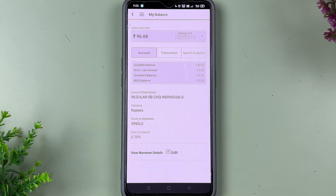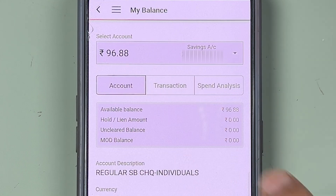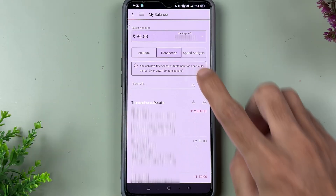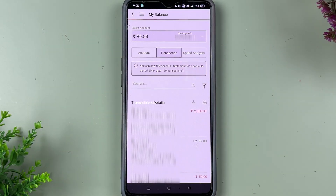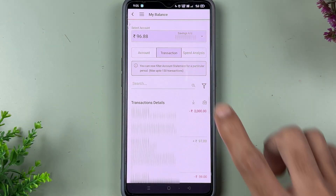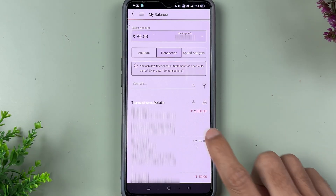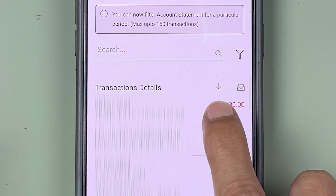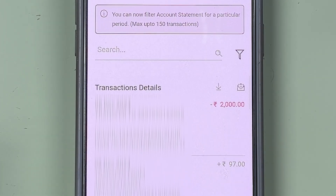But there is a way to get IFSC code from Yono app. Simply go to the transaction option. Once you are on the account section and go to transaction, select the download option and it will download the statement to your mobile phone.